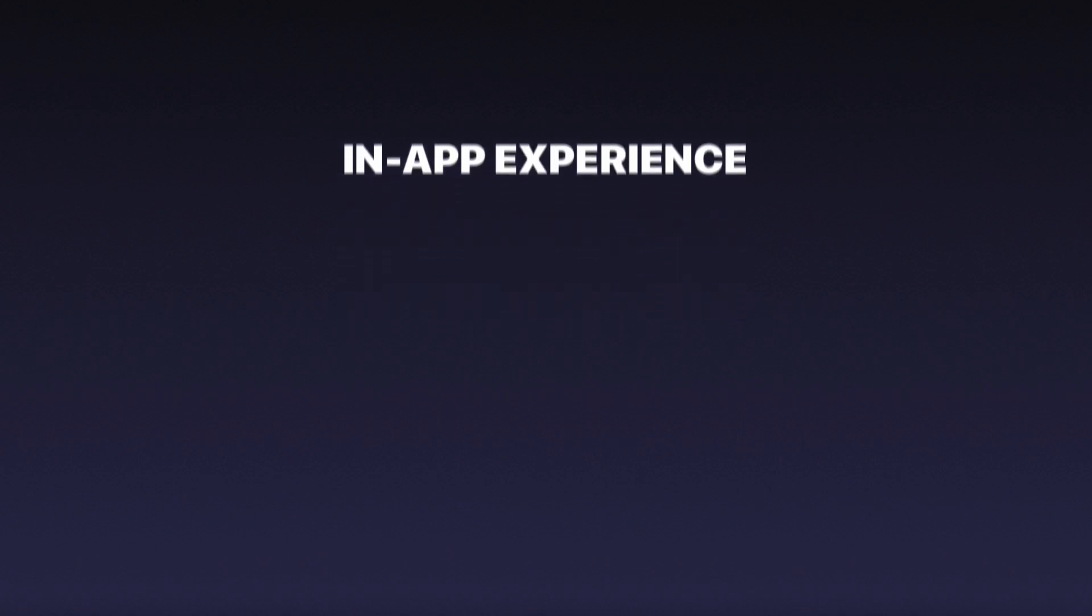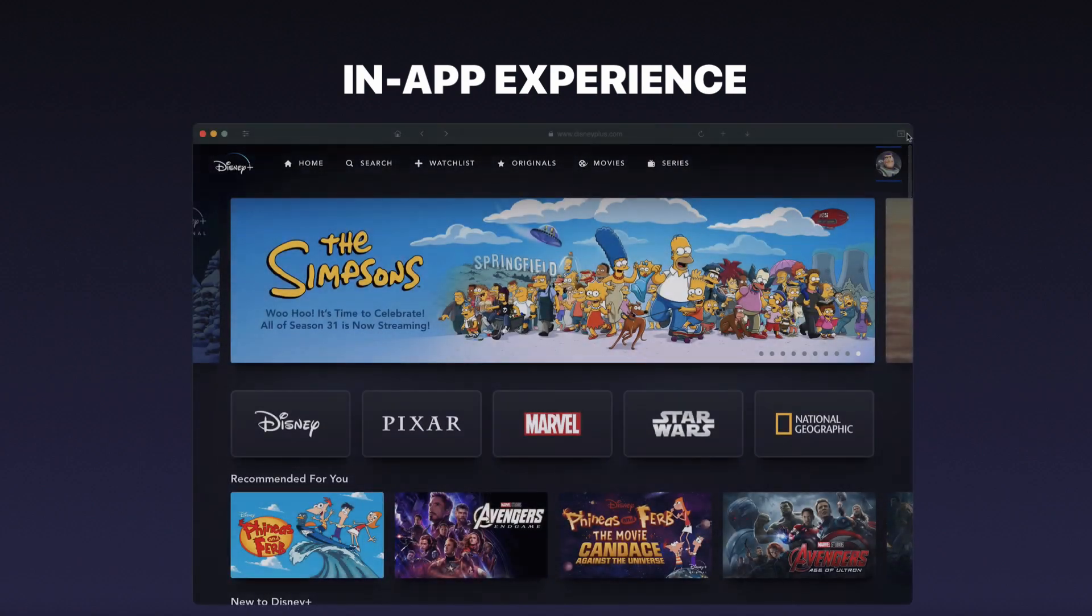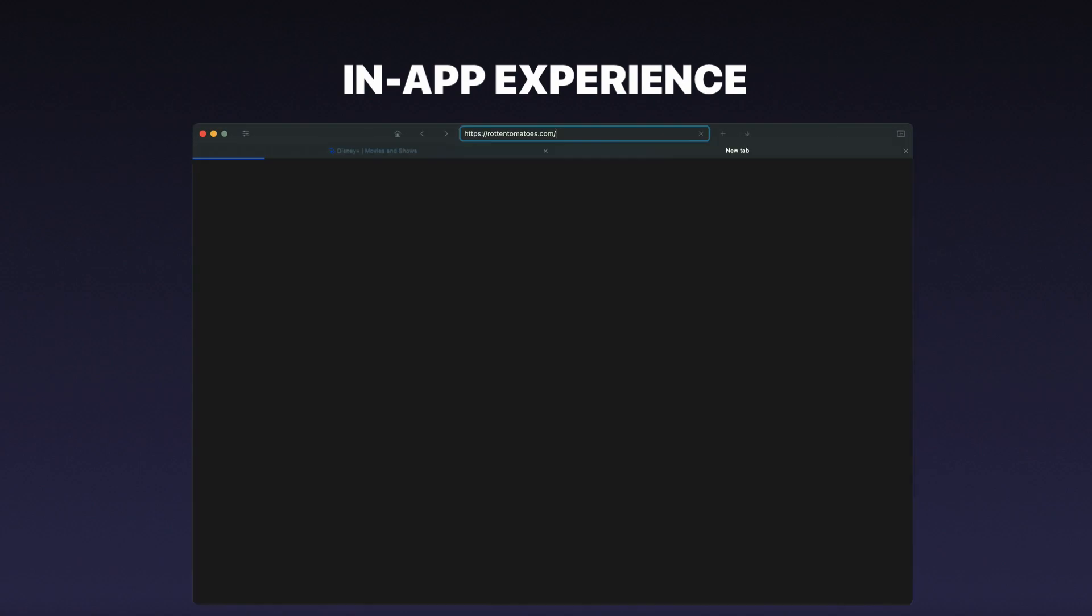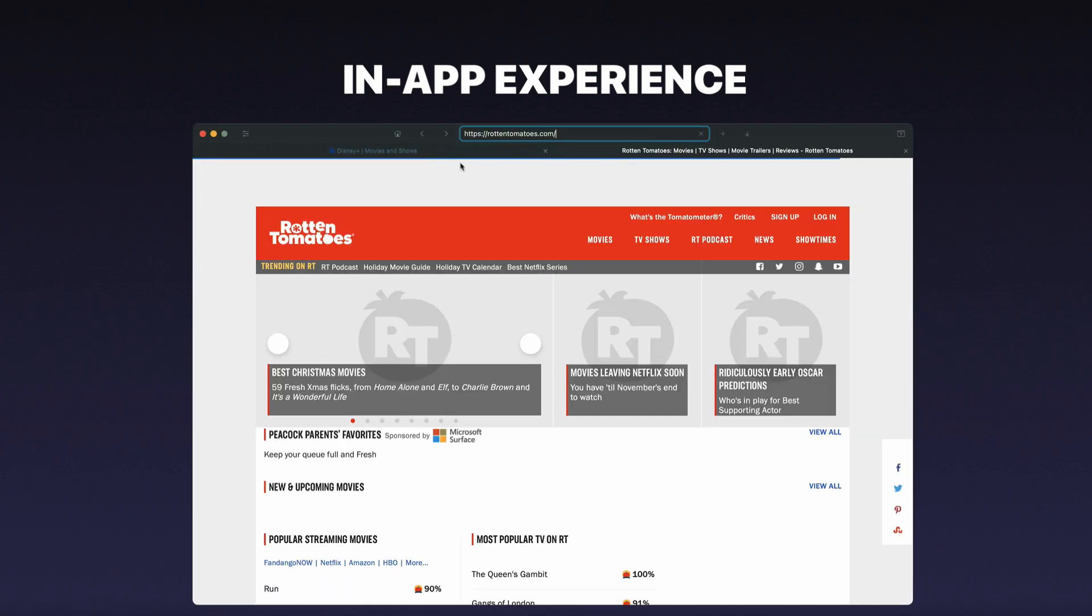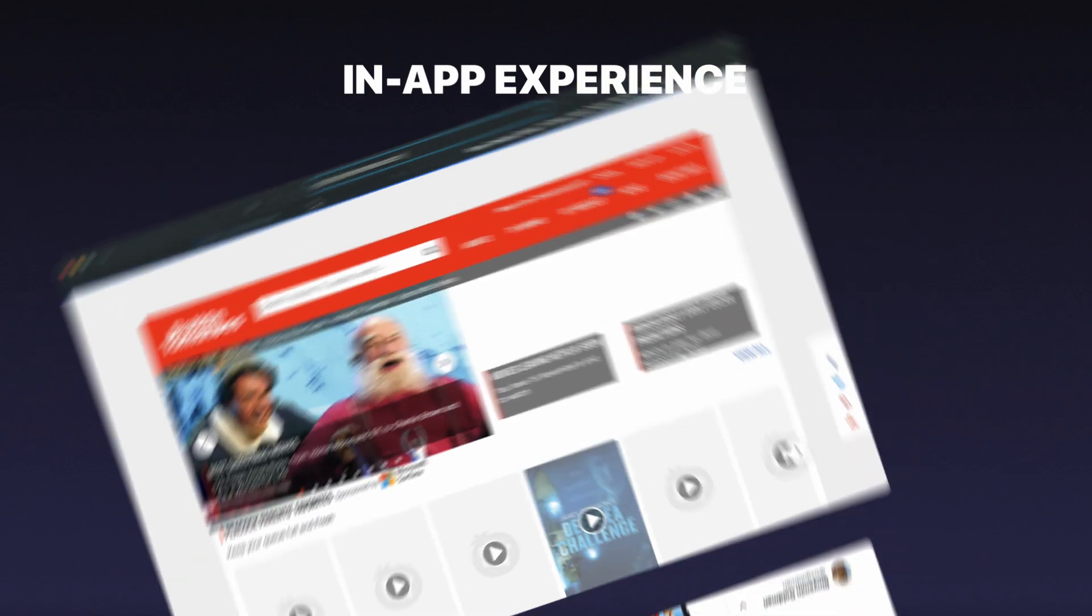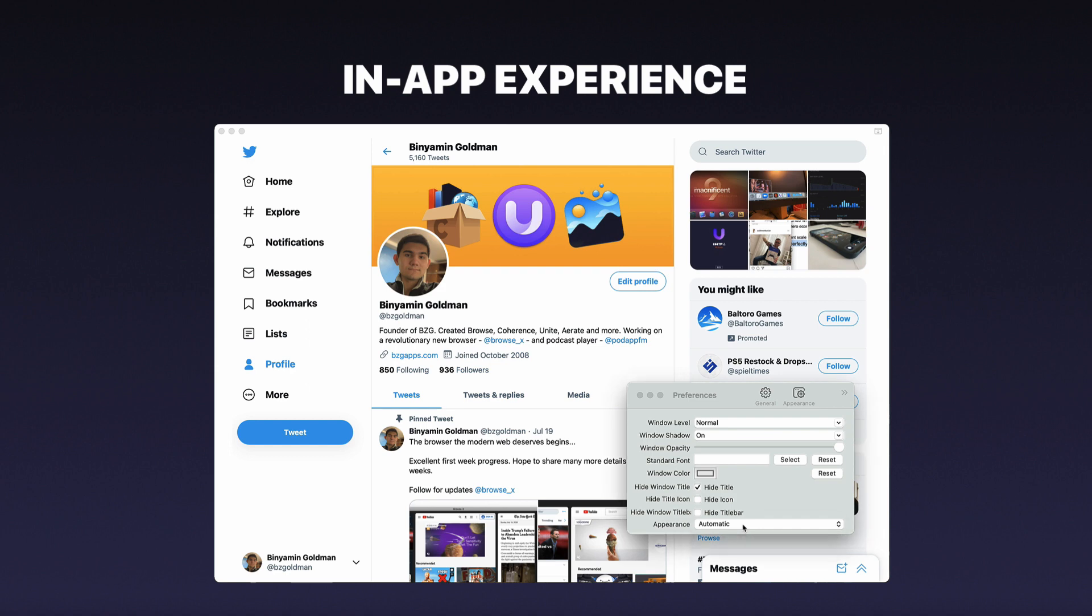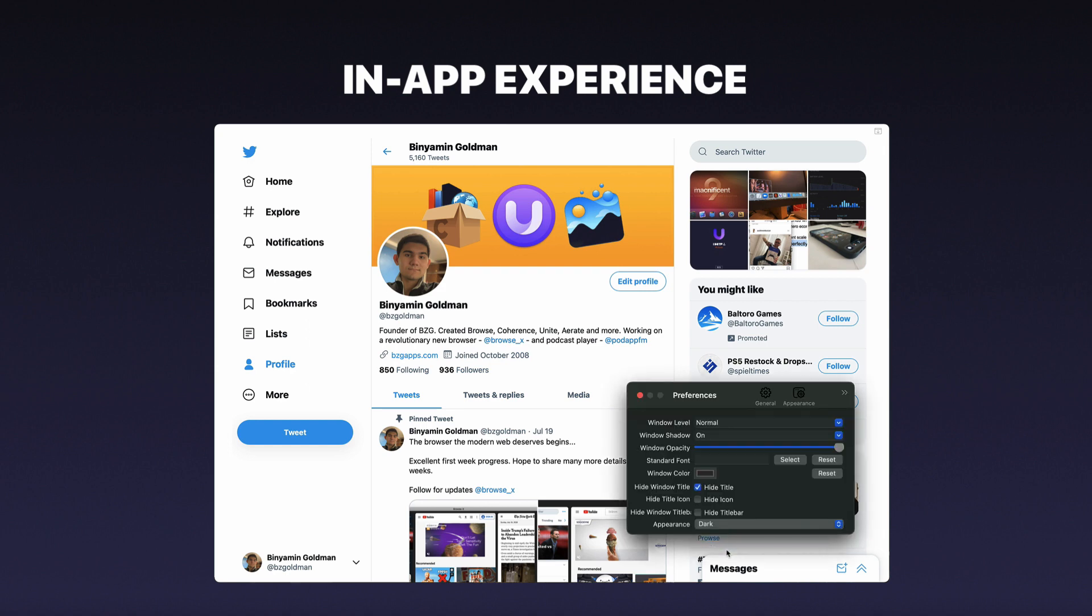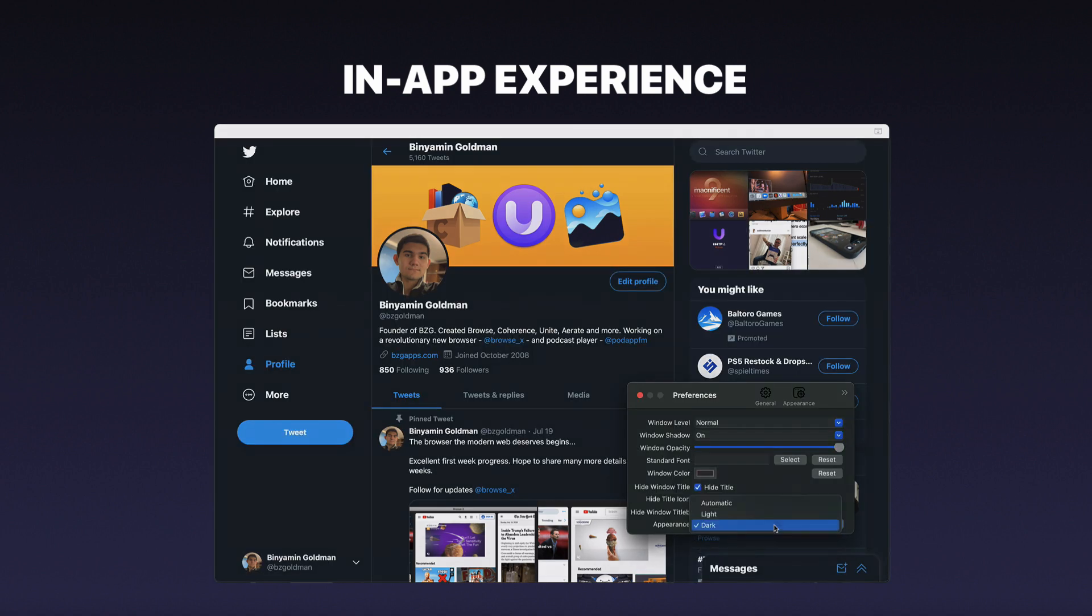With Unite 4 we've redesigned the in-app experience for the first time, with an all-new accessible and hideable control bar and loading indicator, as well as full support for dark mode across Unite and the web.